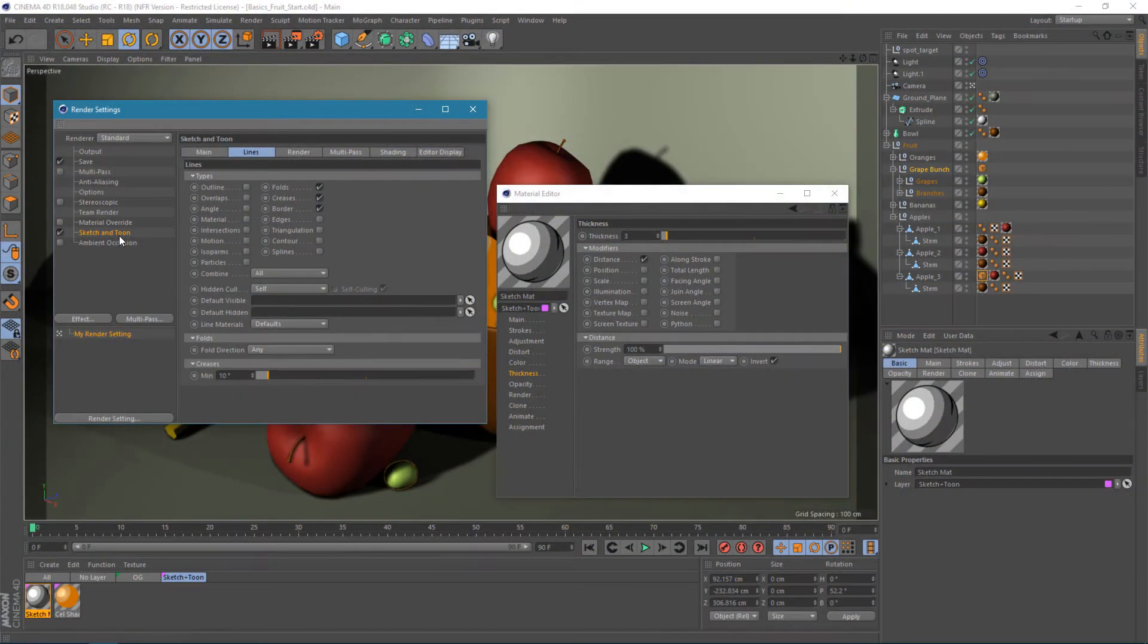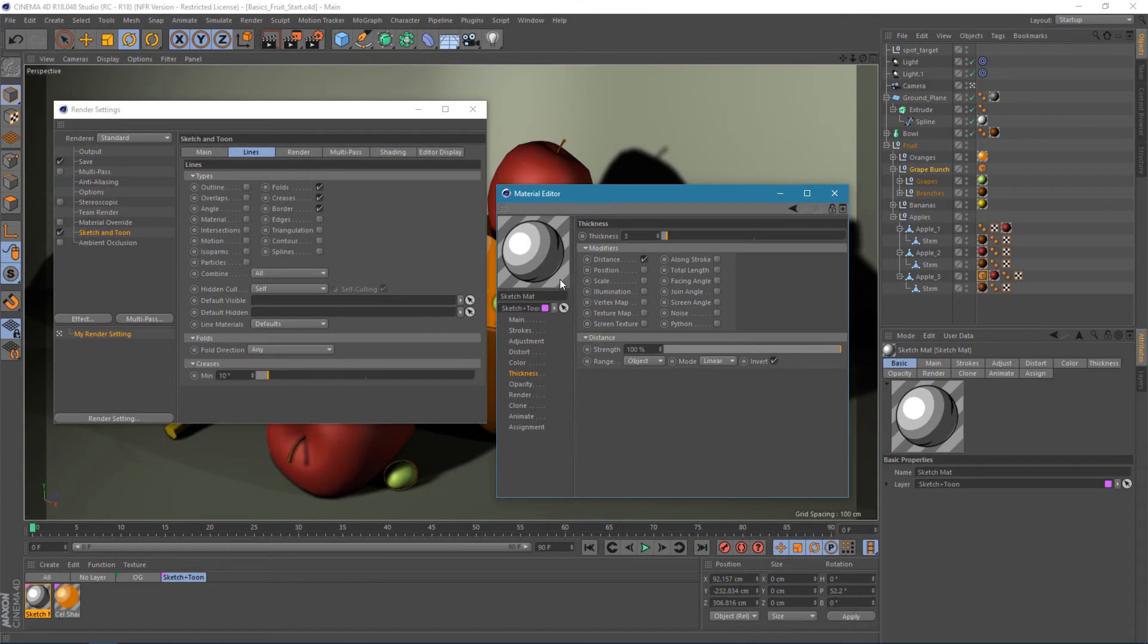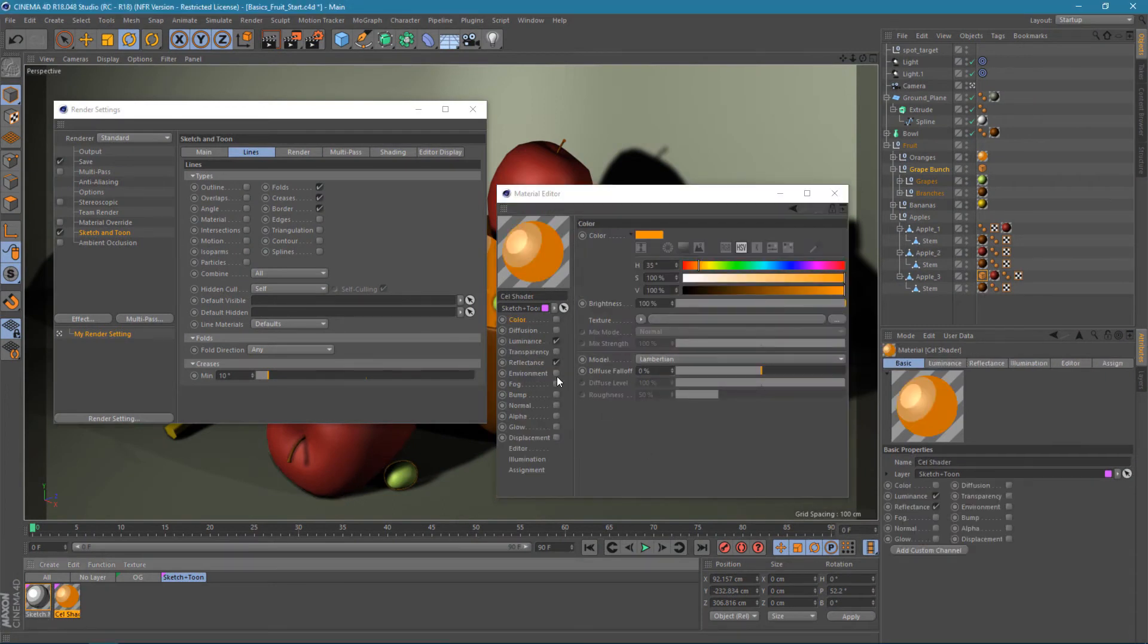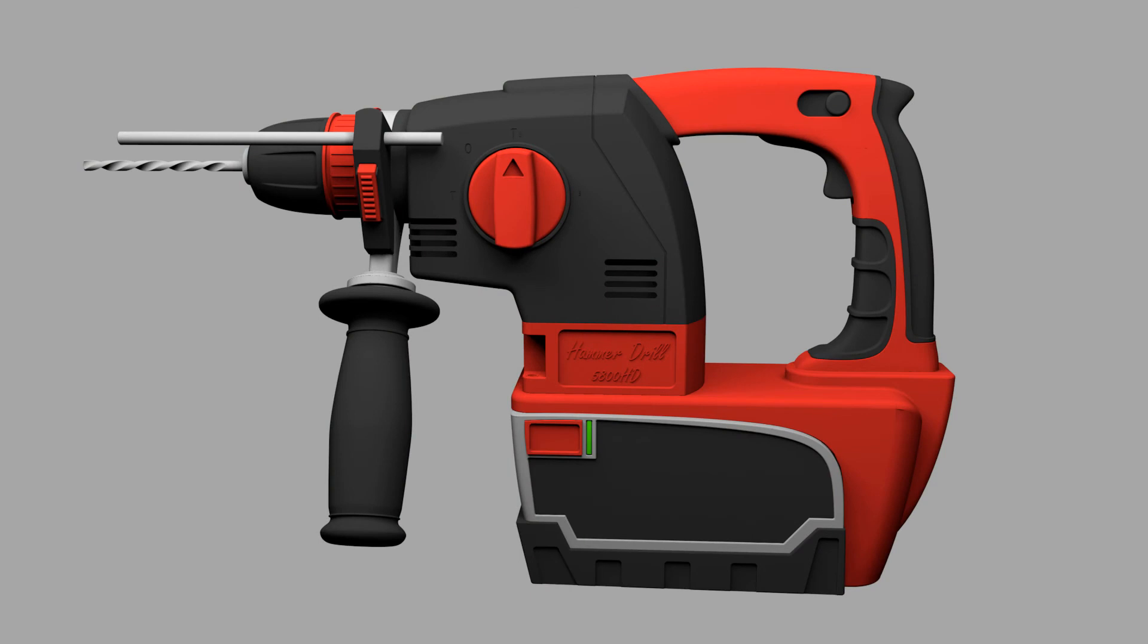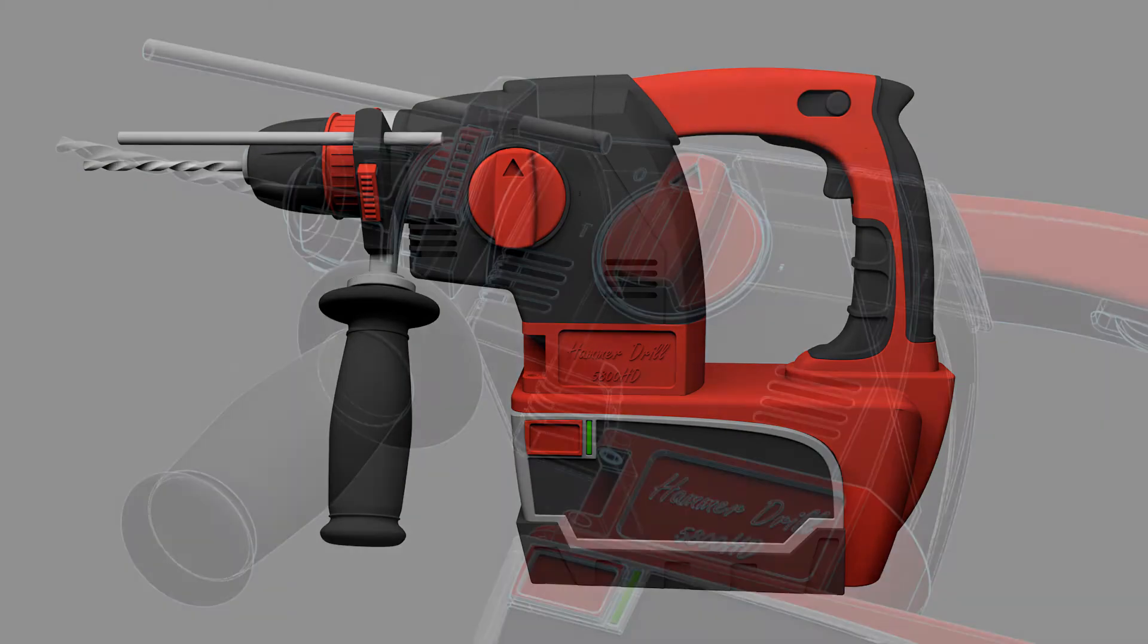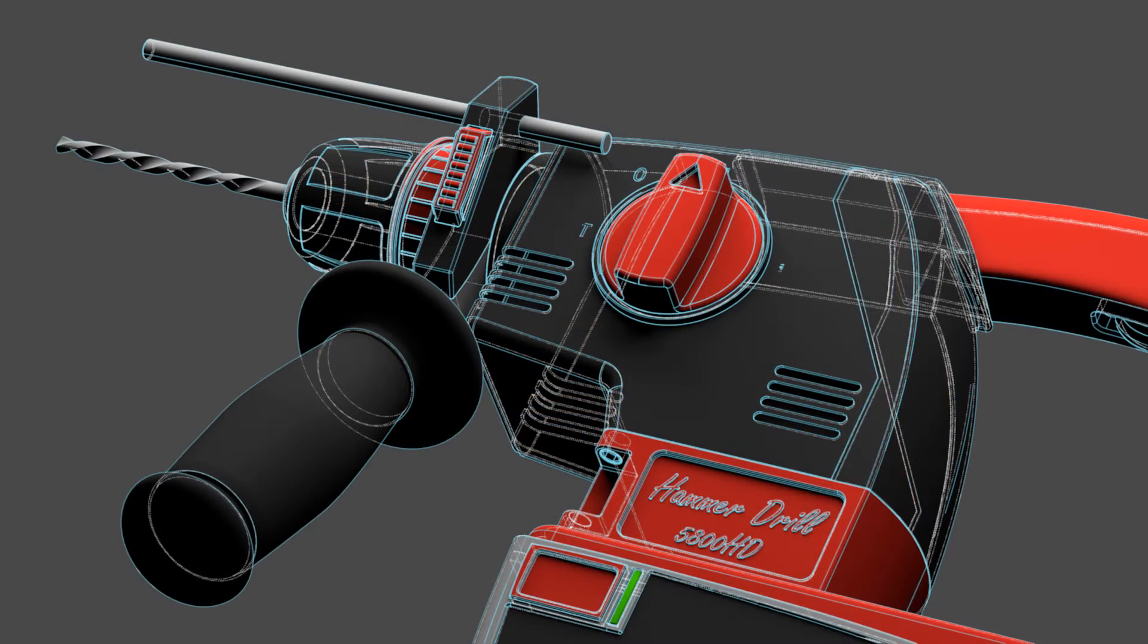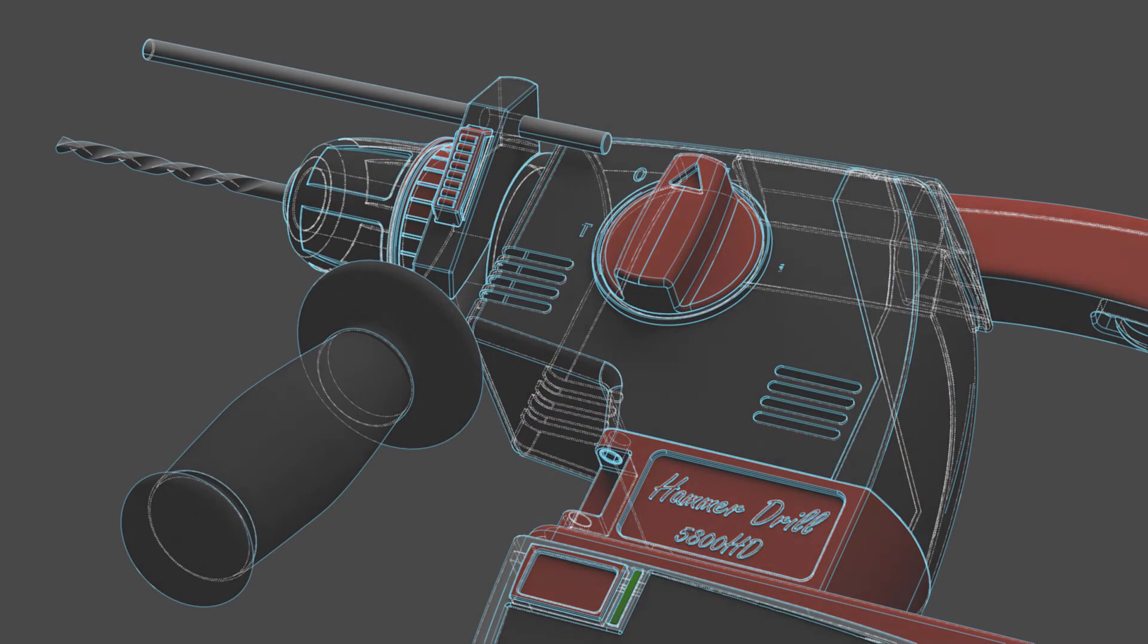First, we'll give you a quick overview of what Sketch & Toon even is, and all the parts that are involved. Our first project will be to turn a 3D model into a technical illustration.